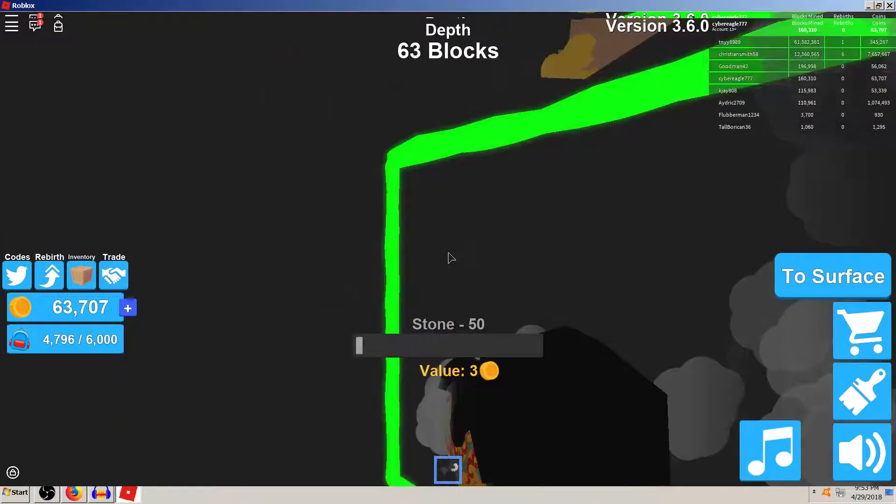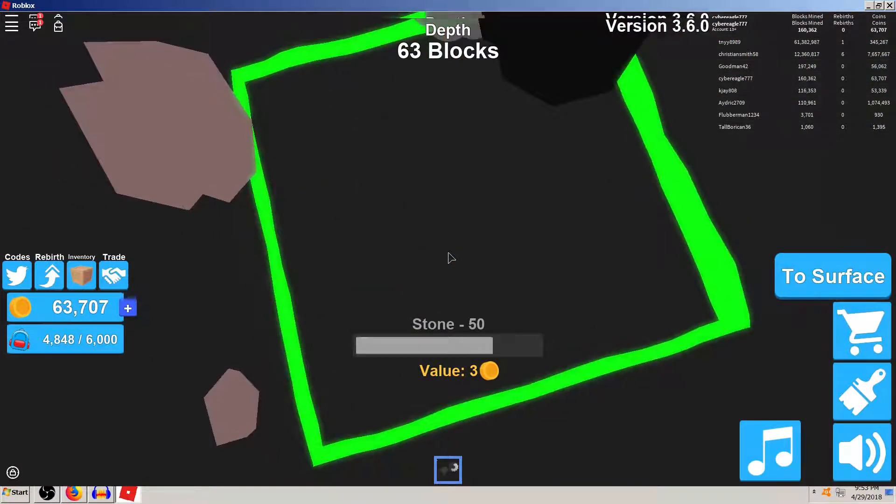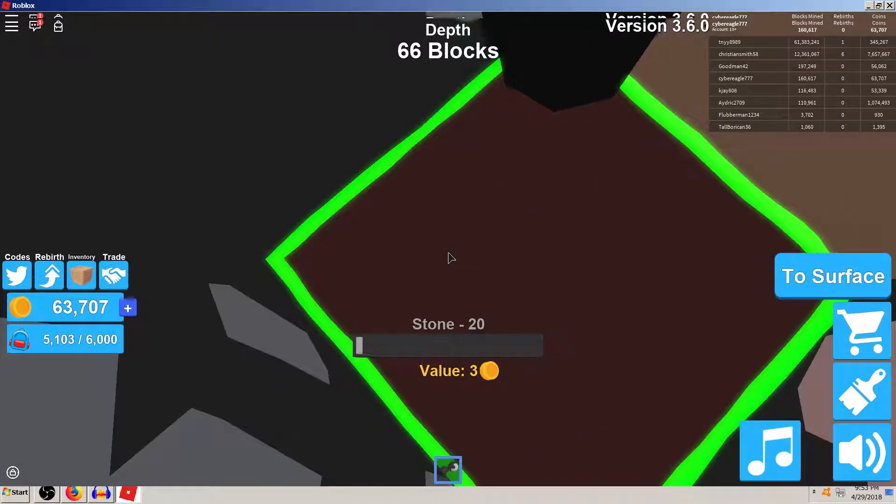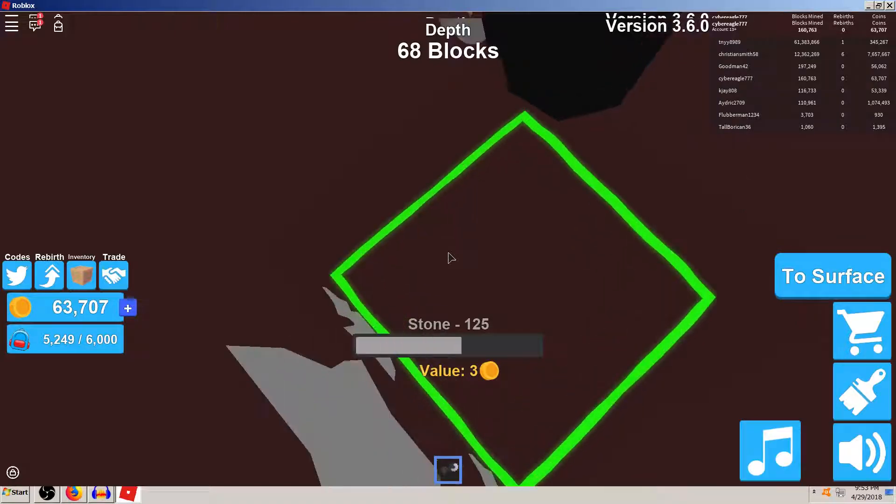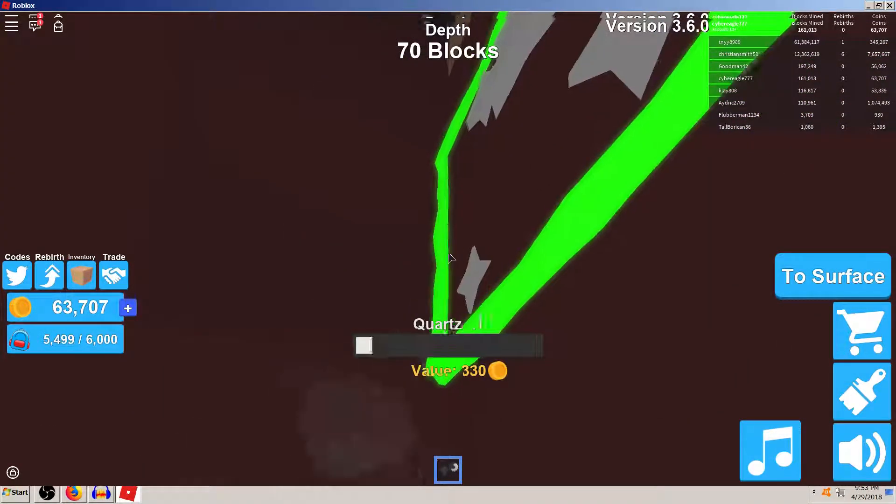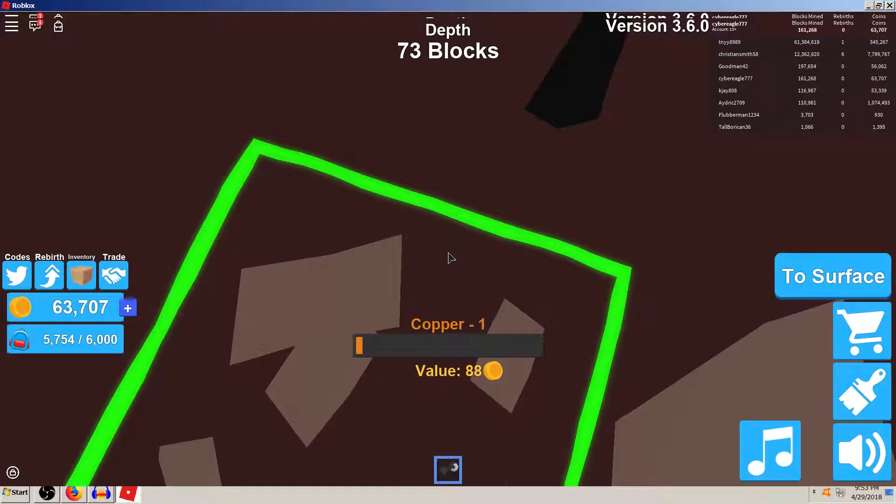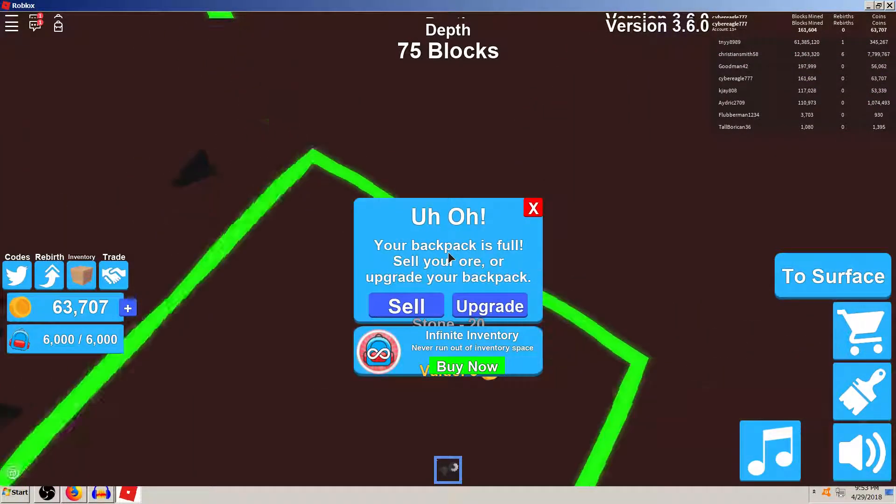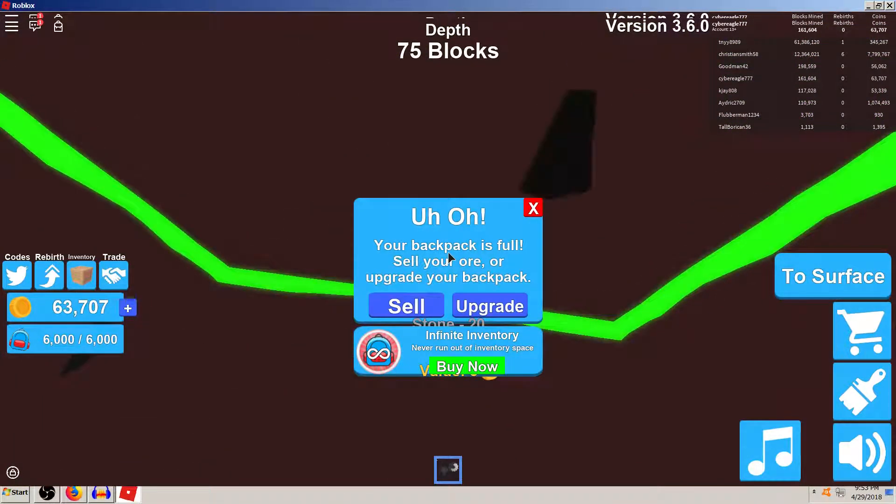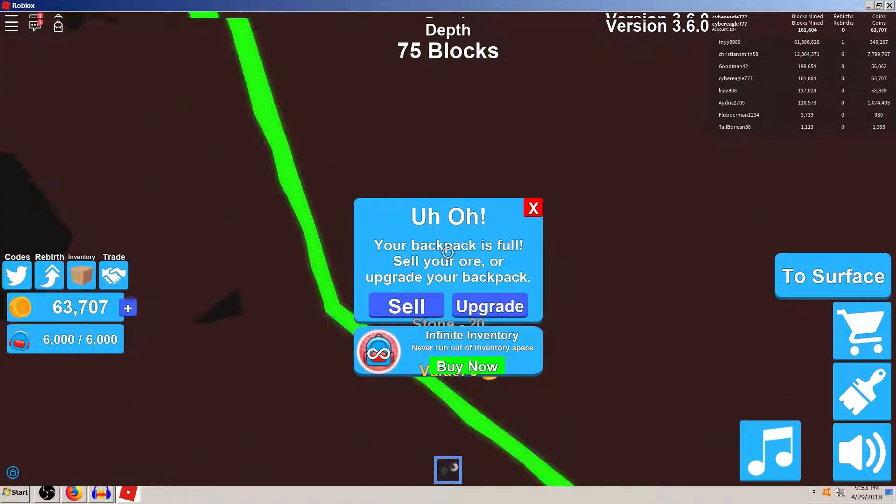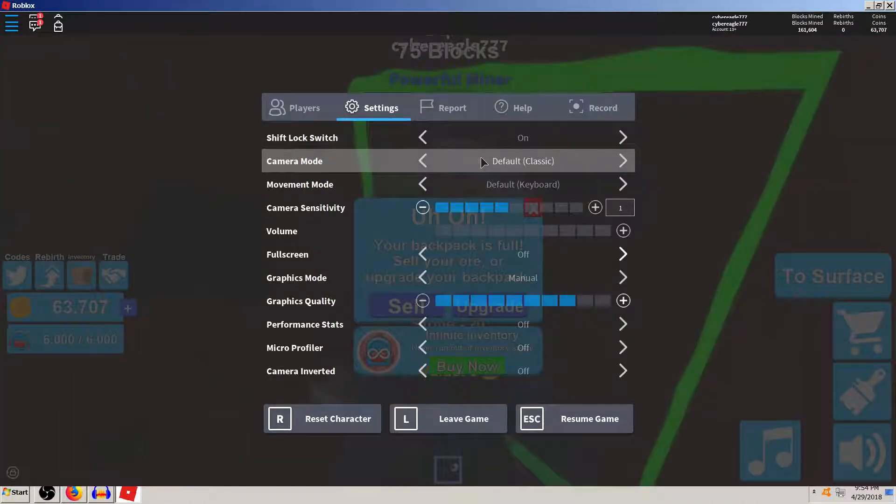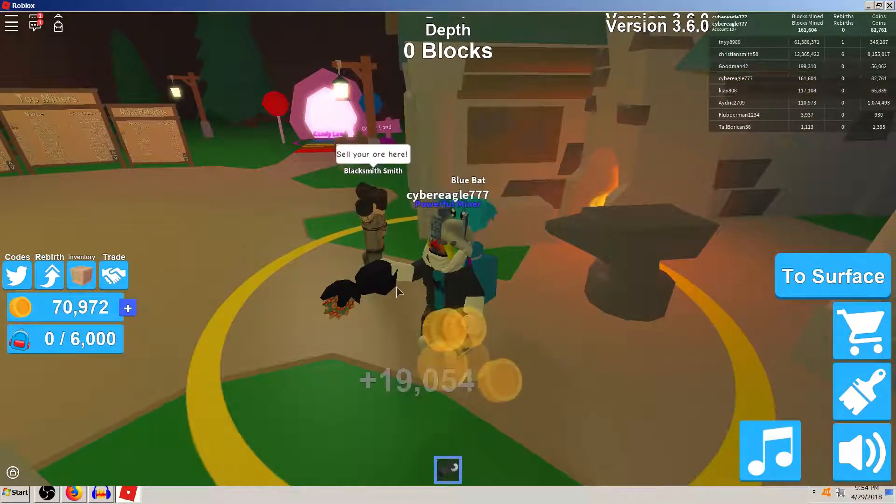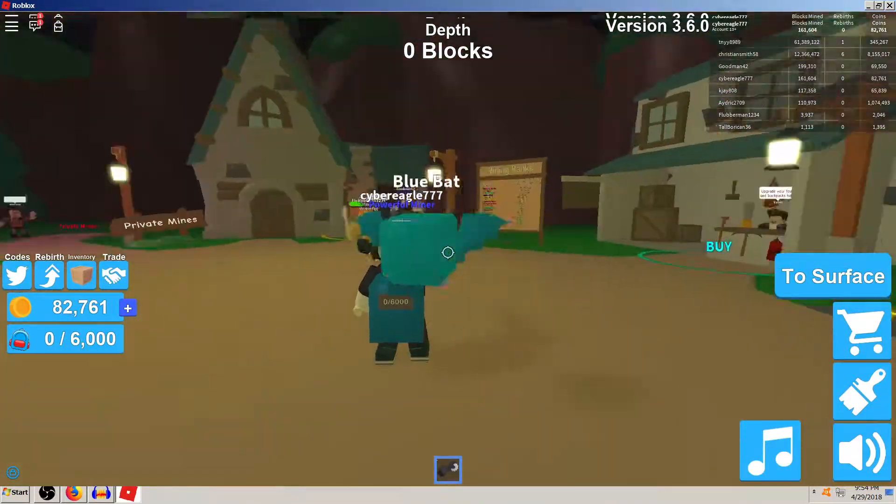But anyway, as y'all can see, we're about to finally be able to cash in. By the way, I've got some - oh, shoot. Oh, great. There we are. Yeah, I can get 20,000 worth at a time.